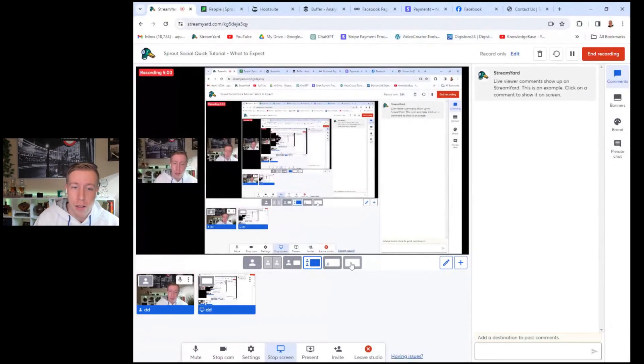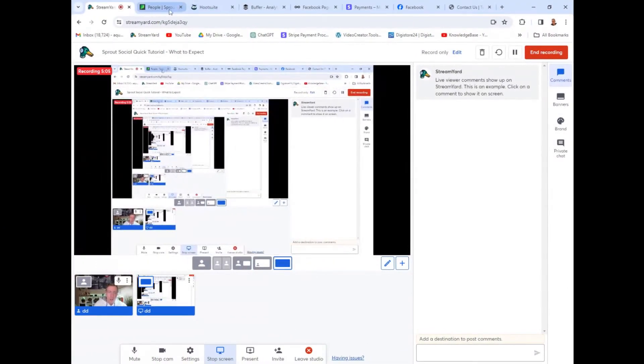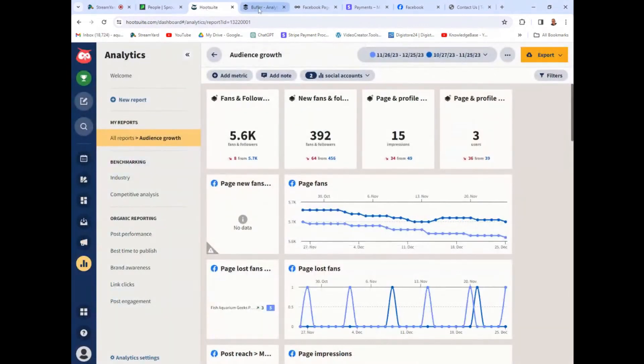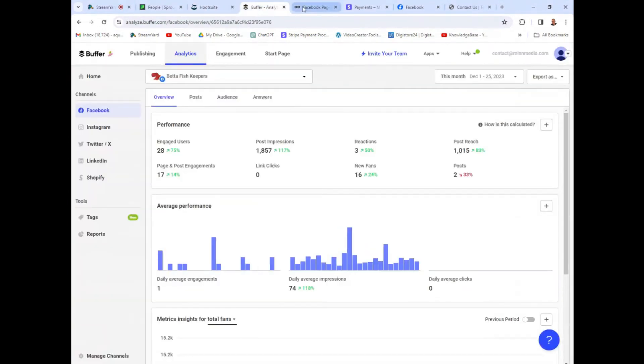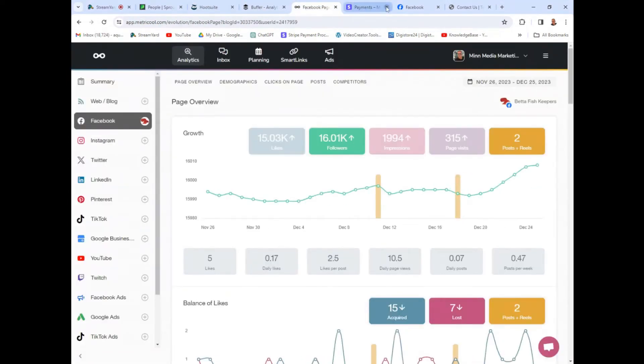Like I told you guys, I've been using all of these tools — let me share my screen and show you all of them literally next to each other. Here's Sprout Social, here's Hootsuite, here's Buffer, here's Metricool. I have to say, in my honest opinion, Metricool is going to be the winner.